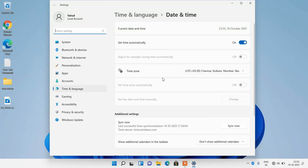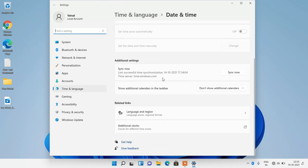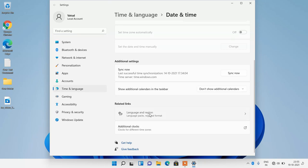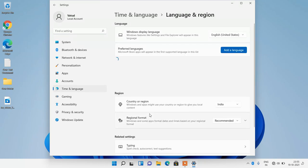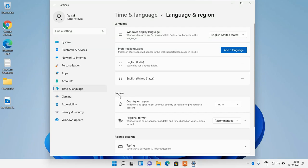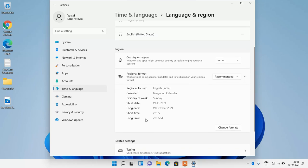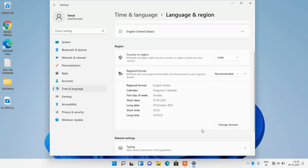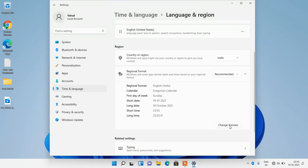Now just scroll down and then just click on this option language and region. And under region, just click on this regional format. Go down and now just click on this change formats button.